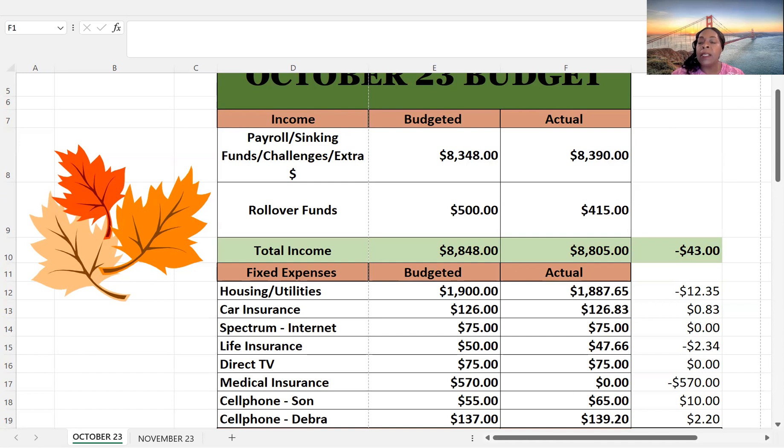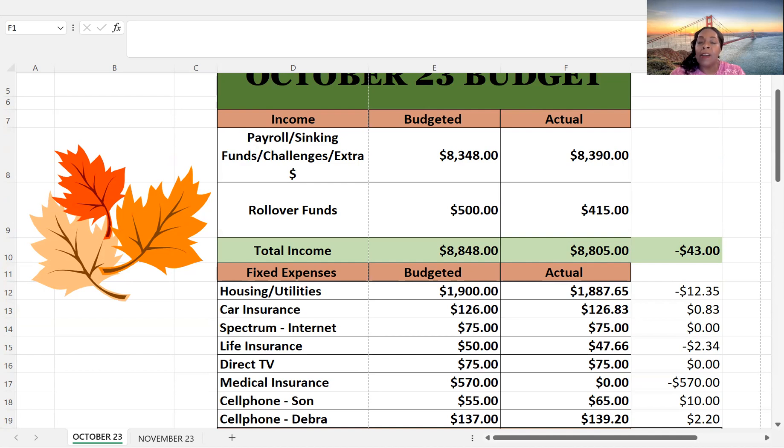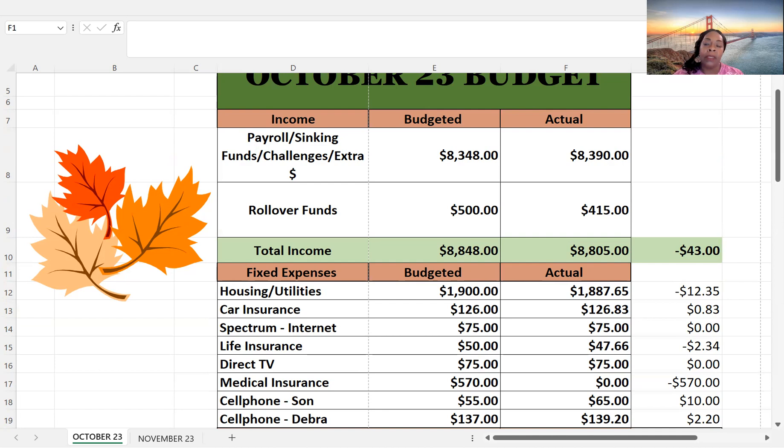Okay, cell phone for my son. He does pay for his own phone. He pays me. And then I use my card to make his payment. So I'm budgeting $65 or budgeted $55, paid $65. So that's a $10 difference. And then my cell phones, I should change that. I have two phones, budgeted $137, and I actually spent $139.20. So $2.20 difference for that.